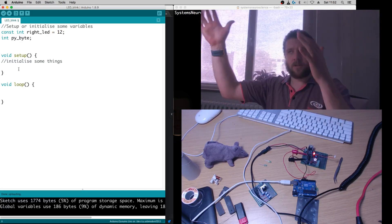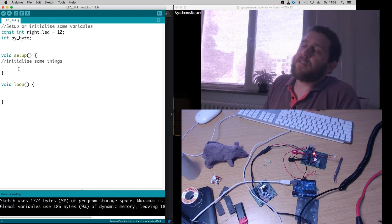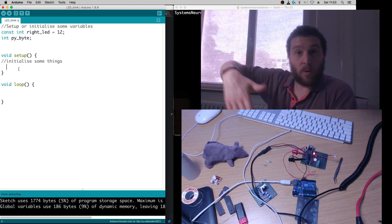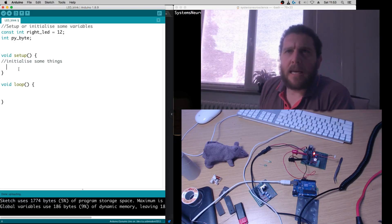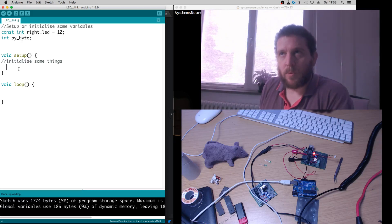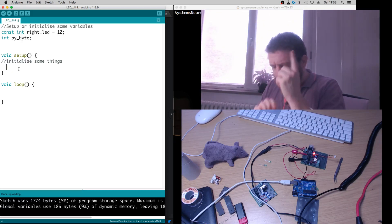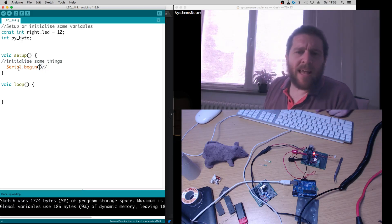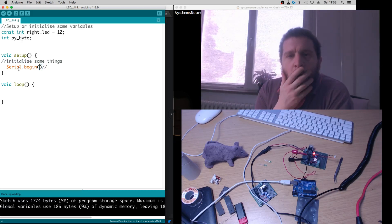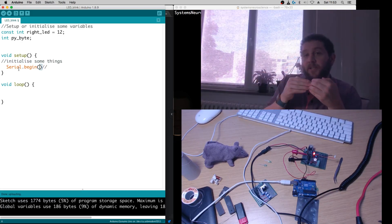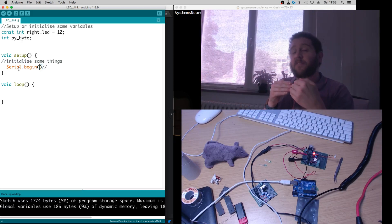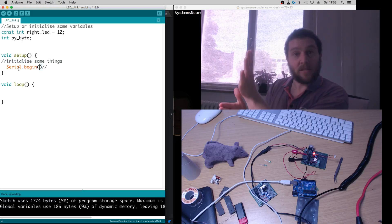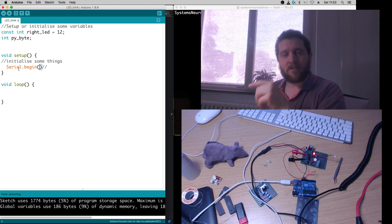That's done, so now in the void setup — where we initialize things — we want to start serial communication: Serial.begin(). In the parentheses we need to give it the rate, because we could send information quickly or slowly. If you're using older equipment you might be limited in the frequency at which you can get information through the serial line.